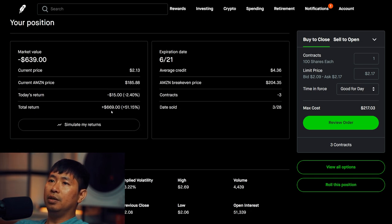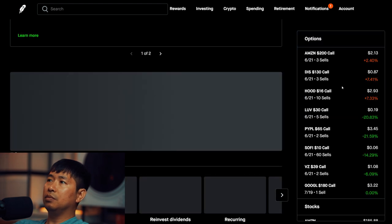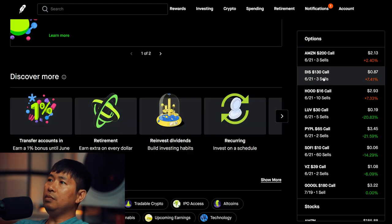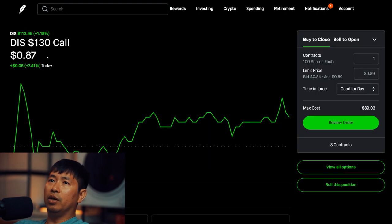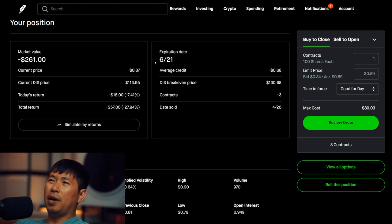Total return $669. I'm selling Disney $130 covered calls. These expire June 21st. Total return, I am down $57.